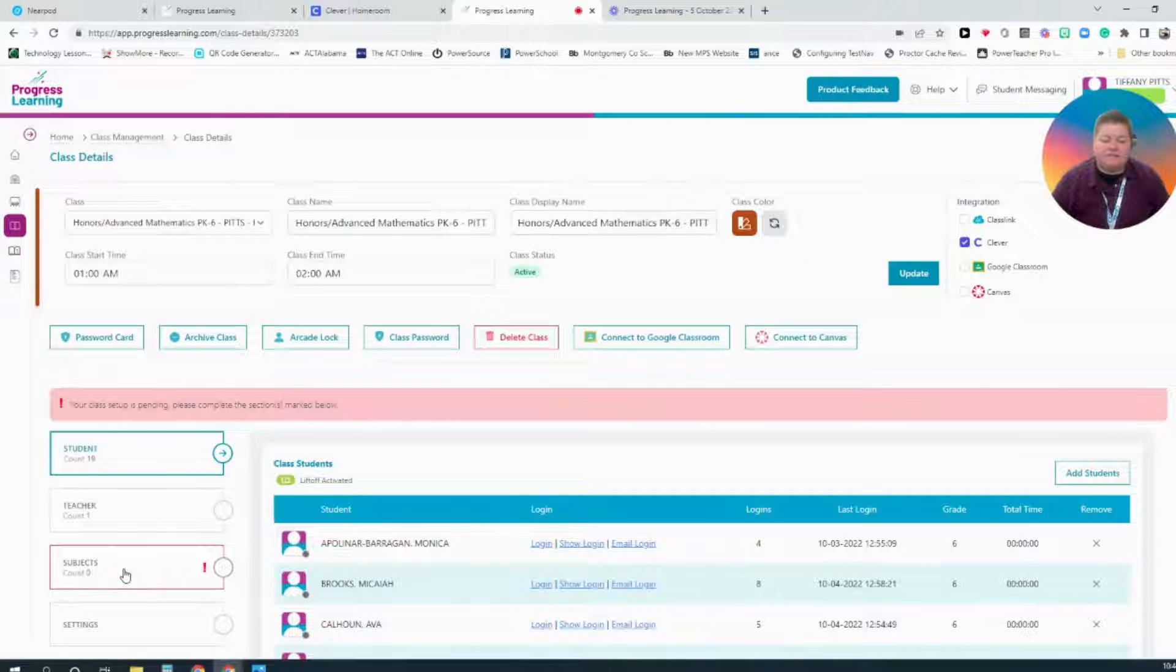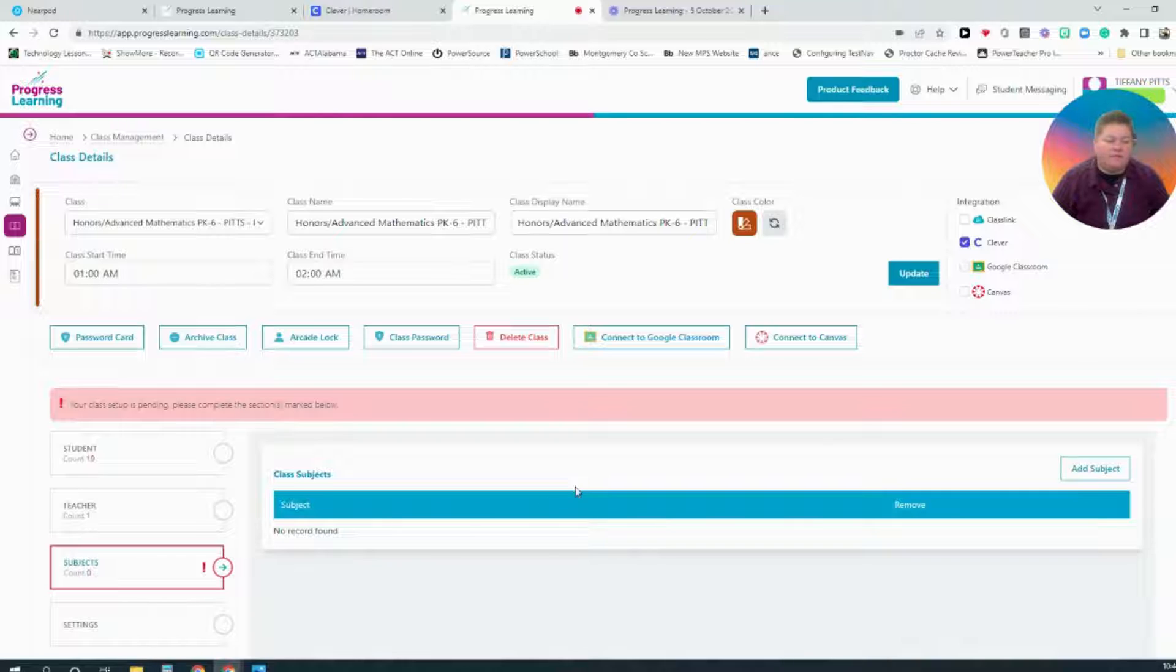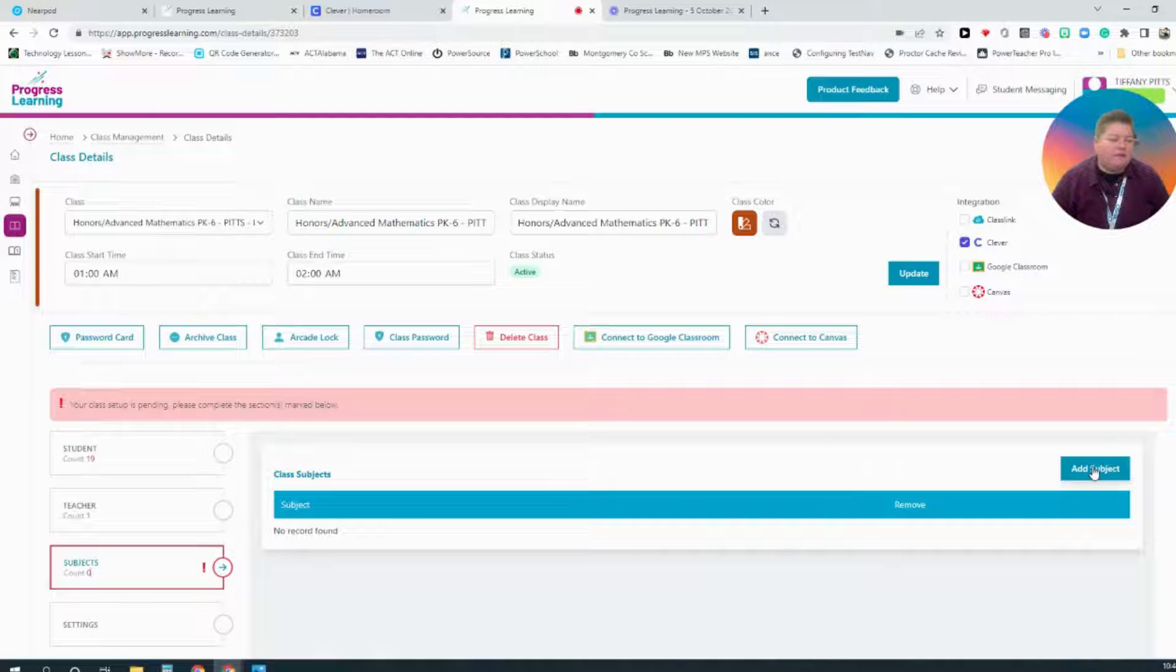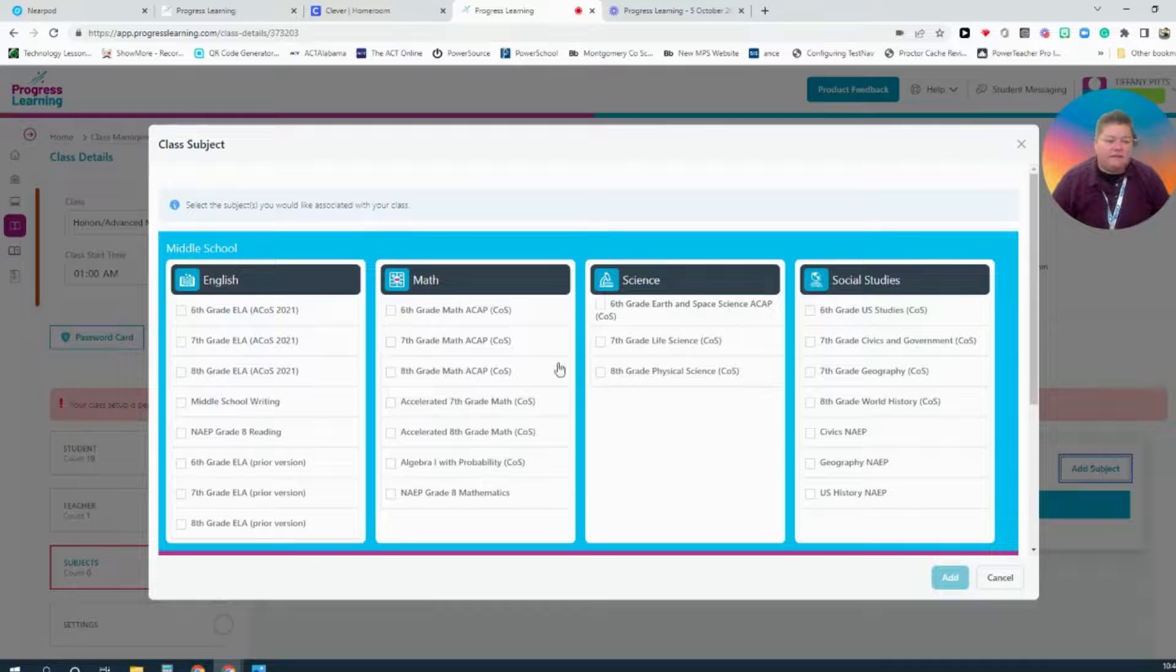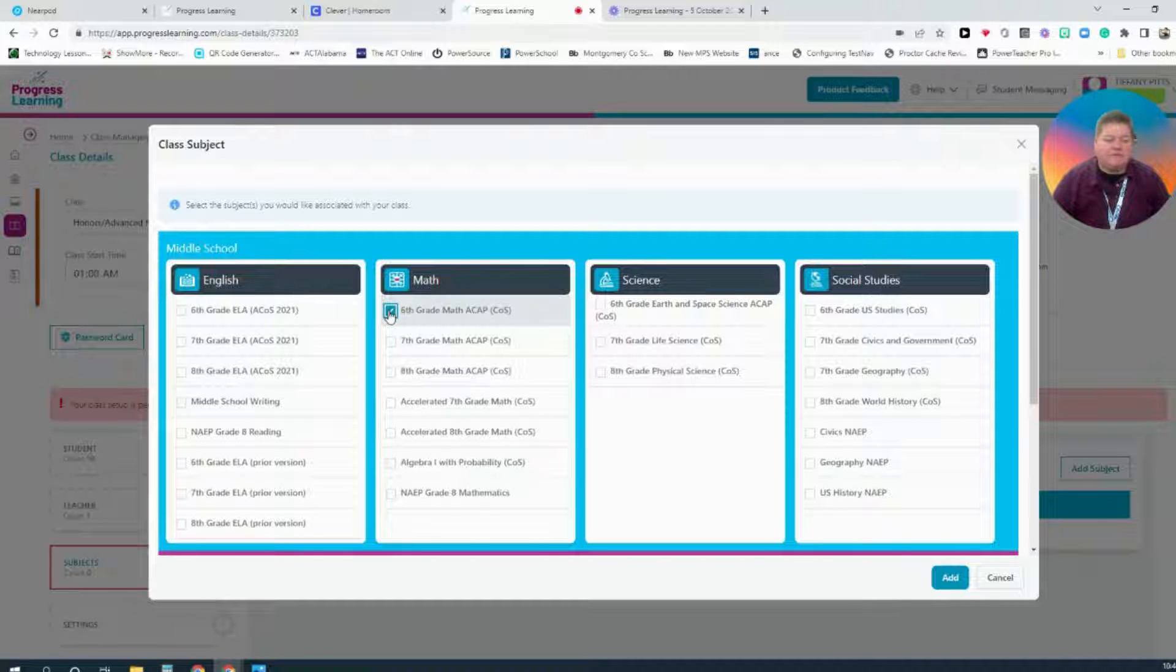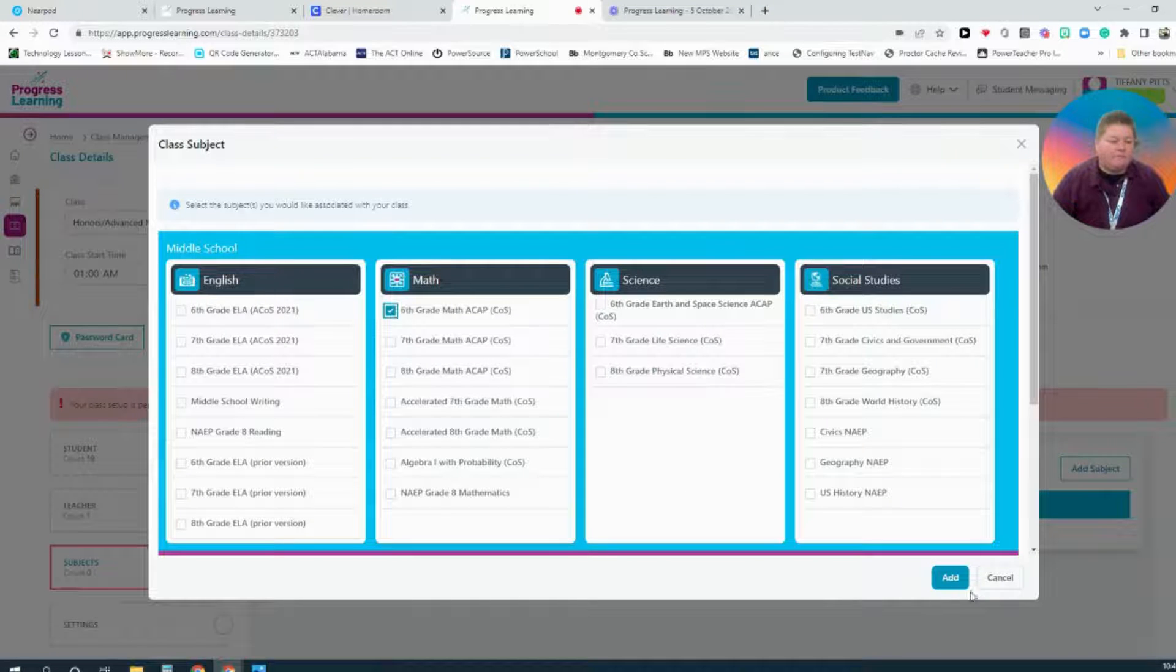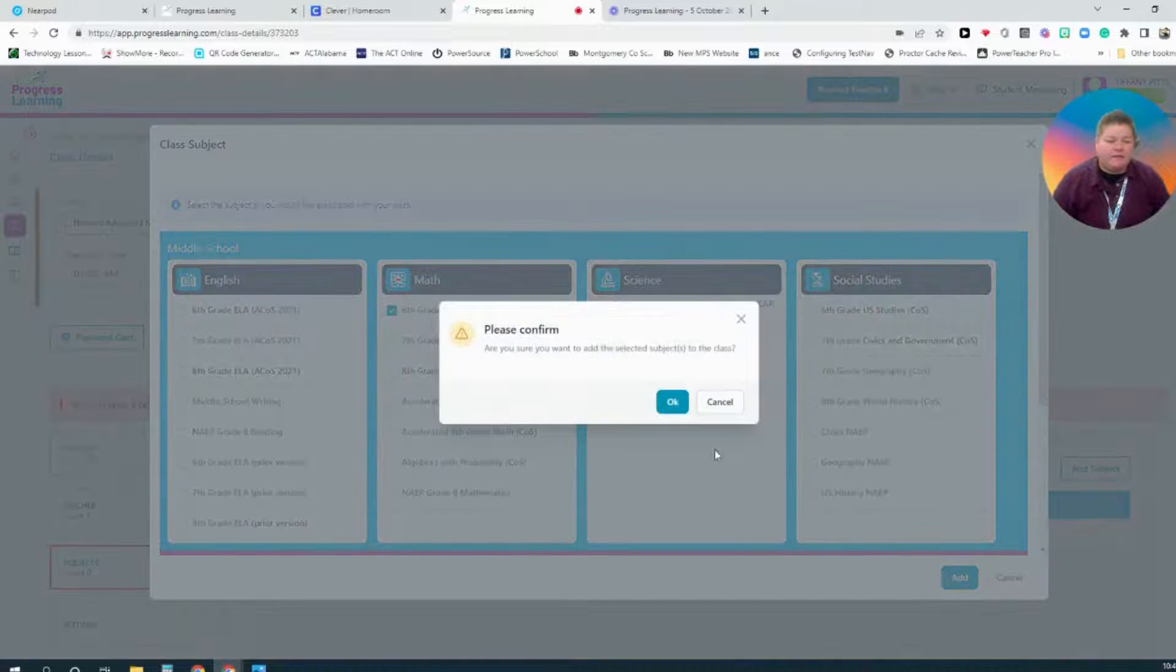Then select Subjects here on the left. Then I'll have to select Add Subject. I know this is a 6th grade math class, so I will select 6th grade. I will select Add.